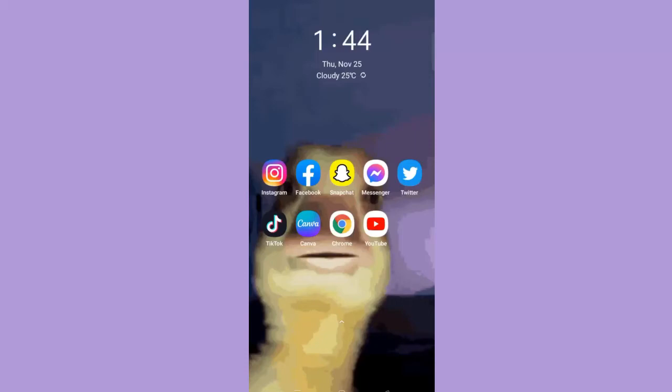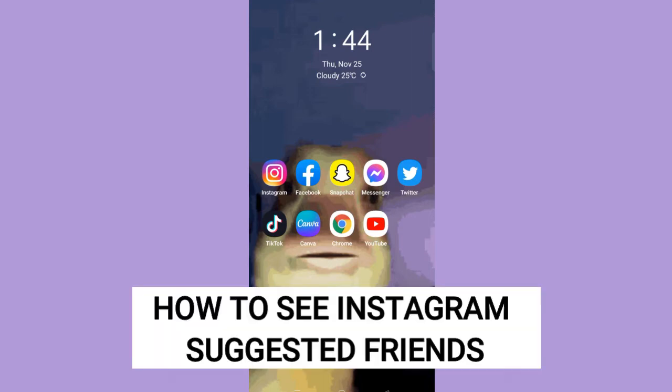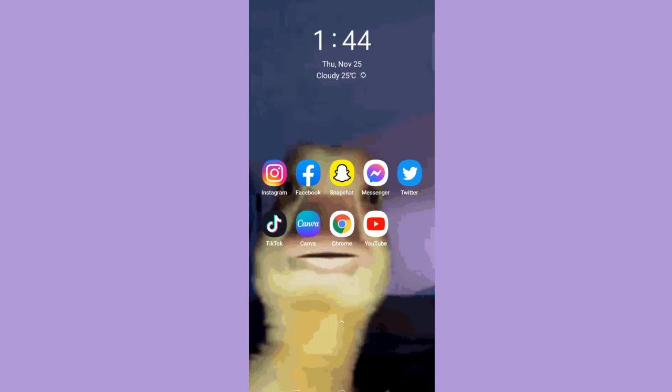Hi, for today we are back again to our quick and easy video tutorial on how to see Instagram suggested friends. So with no further ado, let's start.